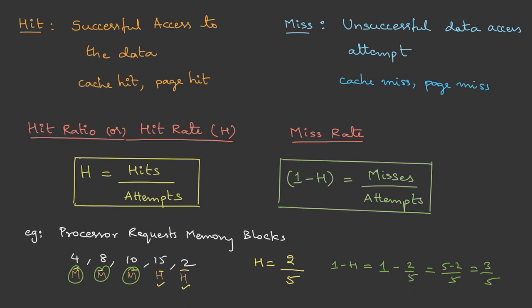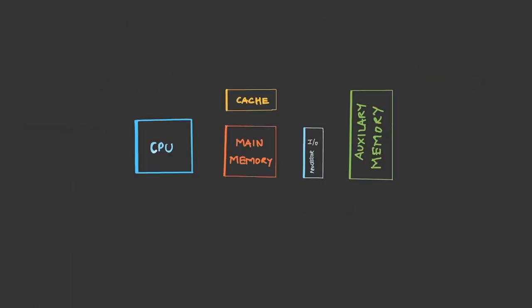Now, what will happen if there is a miss? Let me show you the block diagram. Let's assume we have a CPU, cache, main memory, and auxiliary memory. When we switch on the system, the data from the auxiliary memory is loaded onto the main memory through an I/O processor. Then the main memory can push the data onto the cache, and from cache the data can be accessed by the CPU.